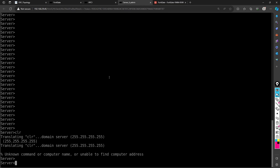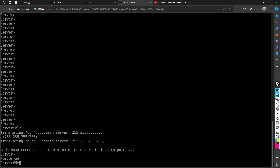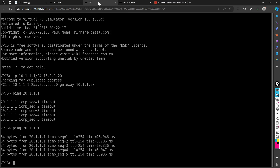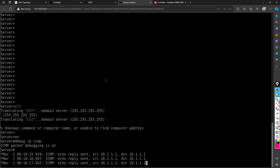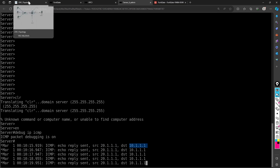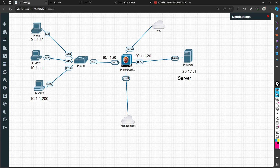I want to show what is happening on the destination server, which is basically a router. I enable IP debug on it so you can see the incoming packets. Pinging again, you can see the echo reply is sent from 20.1.1.x back to source 10.1.1.x — meaning the server sees the actual IP address 10.1.1.x of VPC1 and replies directly to it. This is the behavior when NAT is not enabled.